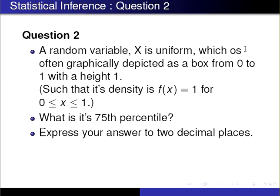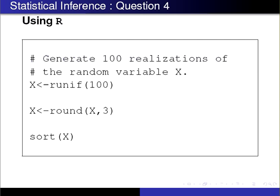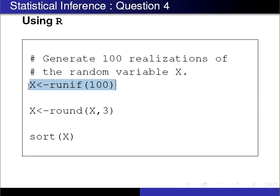This is a very theoretical question, but we're going to look at it from the point of view of programming it, just to take a very different approach. I'm going to generate 100 realizations of the random variable x, and round those values to three decimal places.